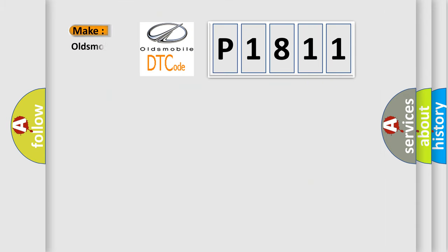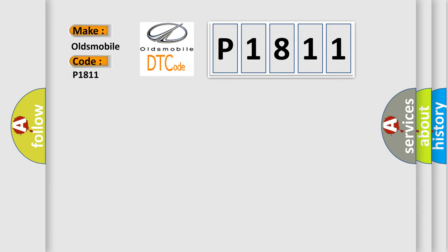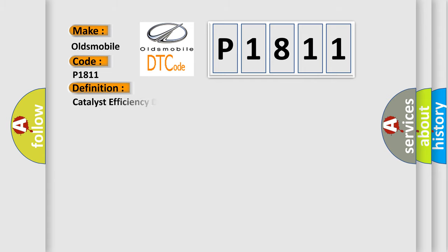What does diagnostic trouble code P1811 interpret specifically for Oldsmobile car manufacturers? The basic definition is: Catalyst efficiency below normal bank 2. And now this is a short description of this DTC code.